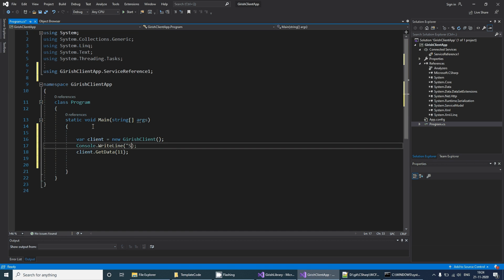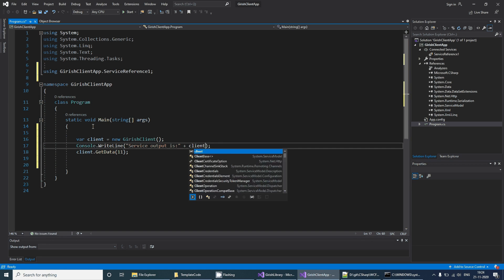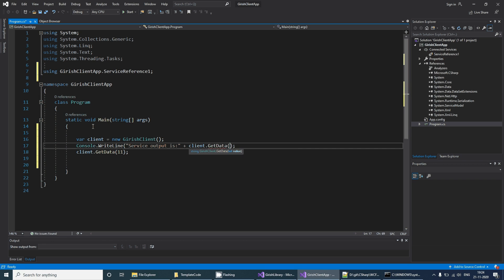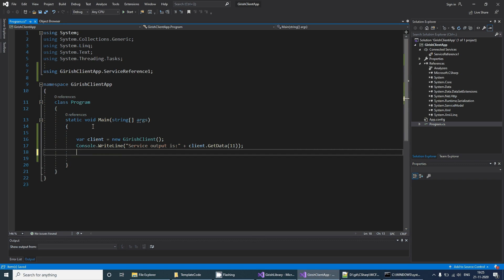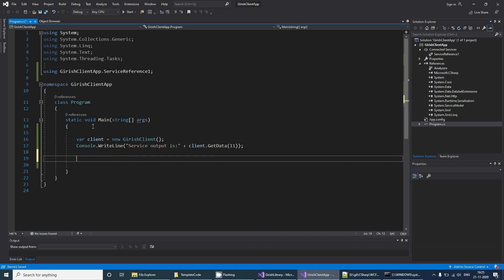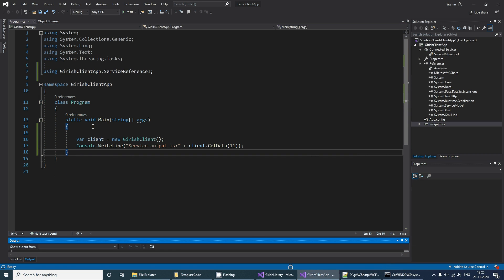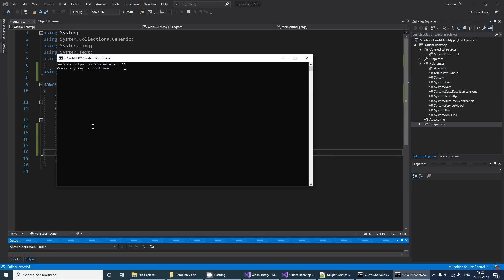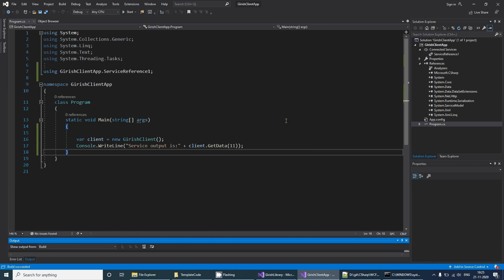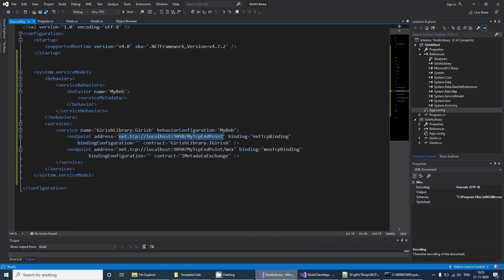It takes some number, so you can output that. Service output is, and you can send some input. When you run this application, you say 'service output is you entered 11', so basically you are able to call the service.